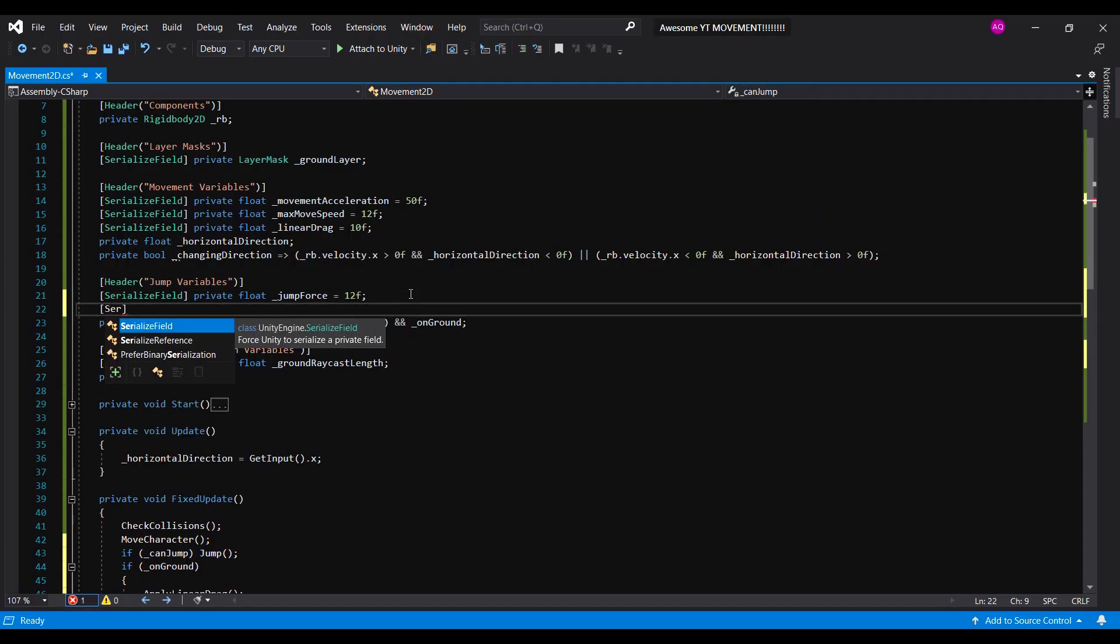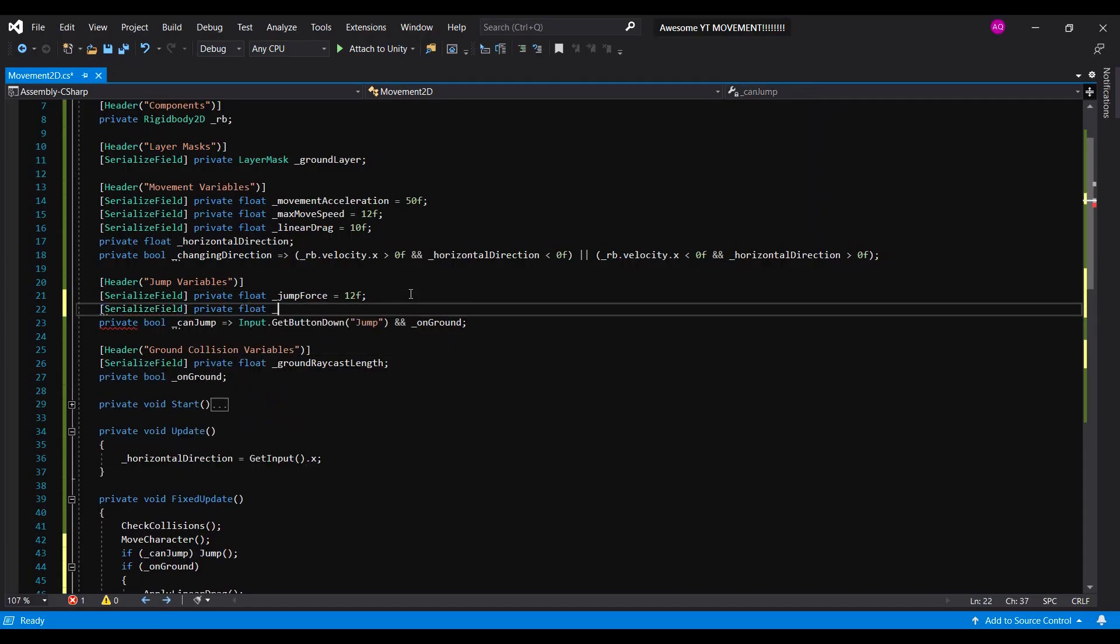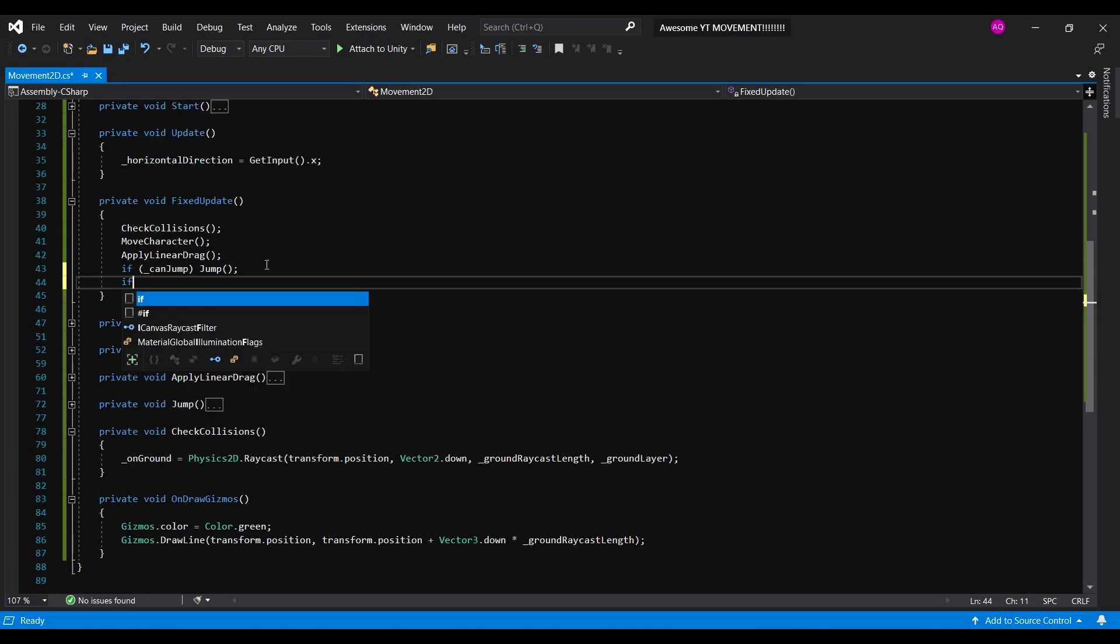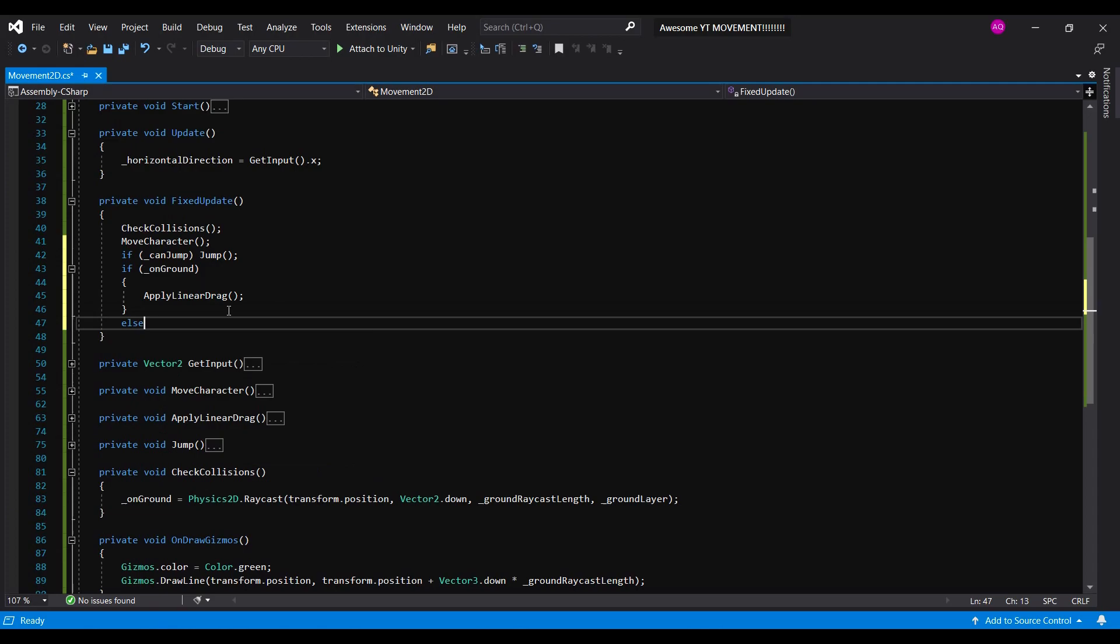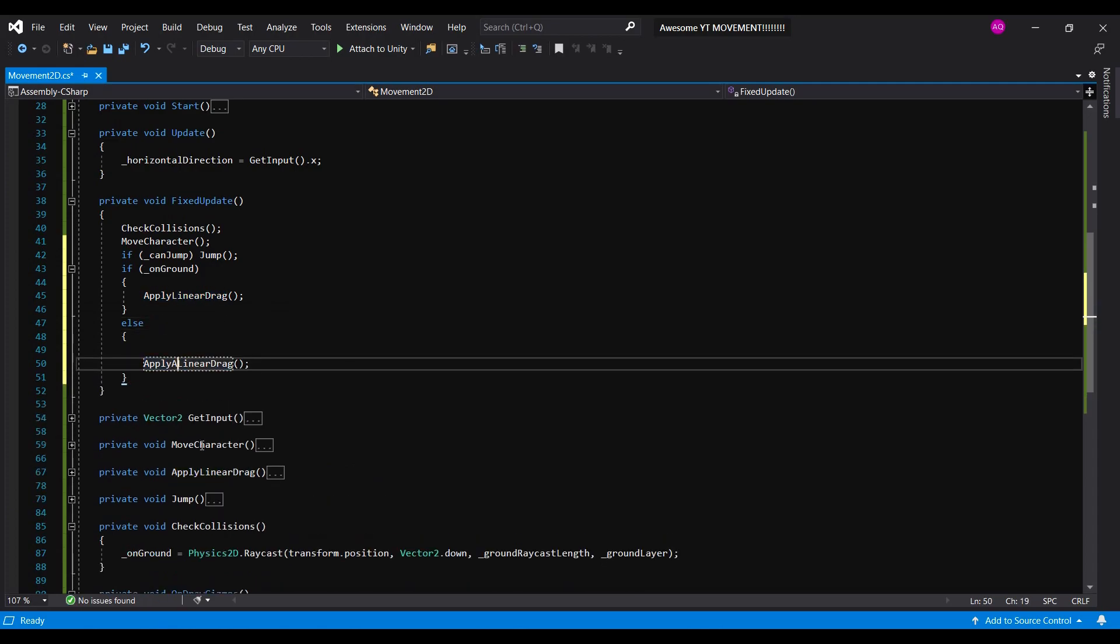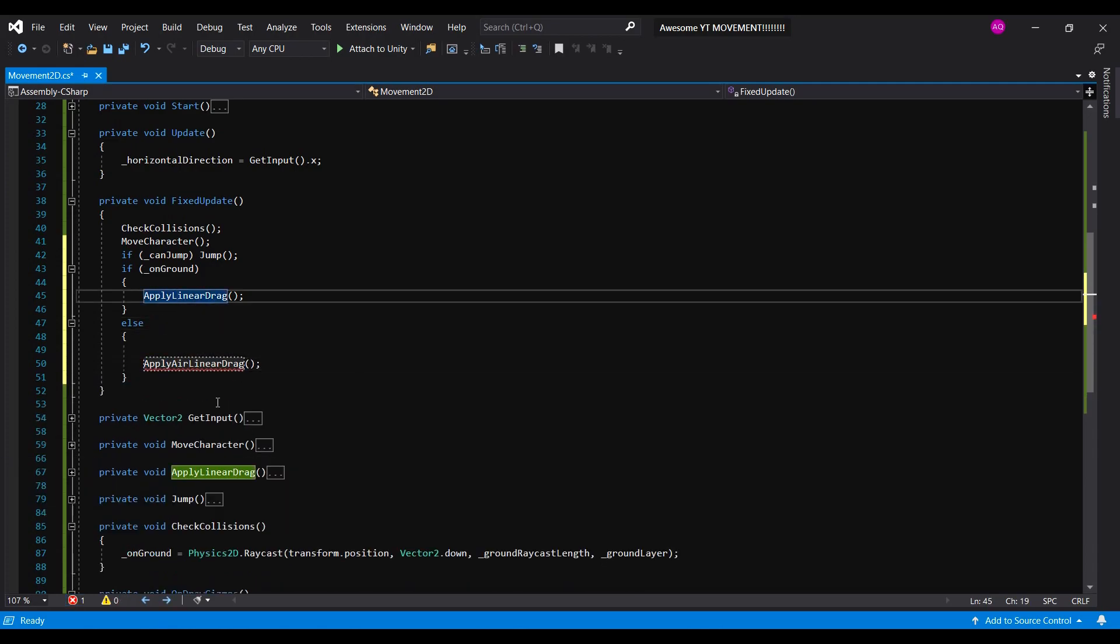Now we're gonna need more air control for our character. For this, we have to apply arrow linear drag. Then, we'll check if we're grounded. If we are, then we call the apply linear drag function.